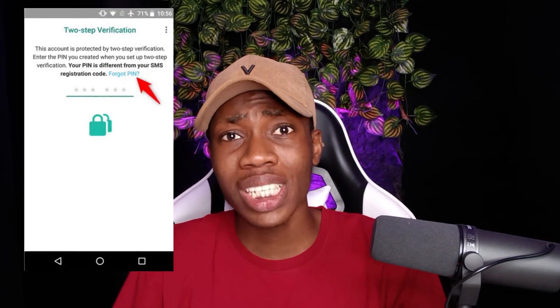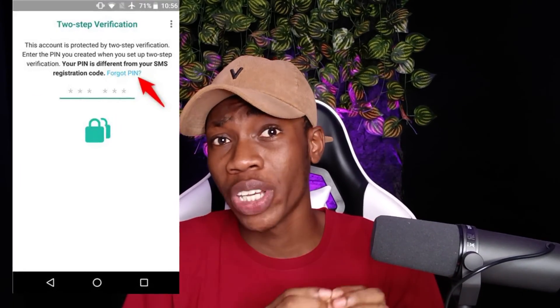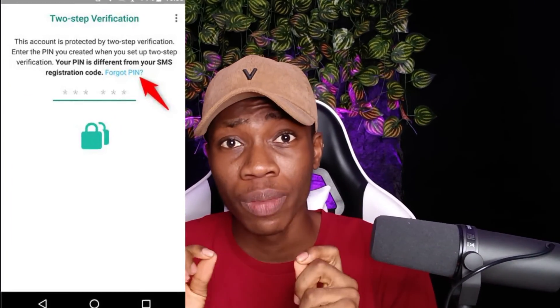Are you looking for how you can reset your WhatsApp two-step verification without an email? If yes, you're watching the right video.